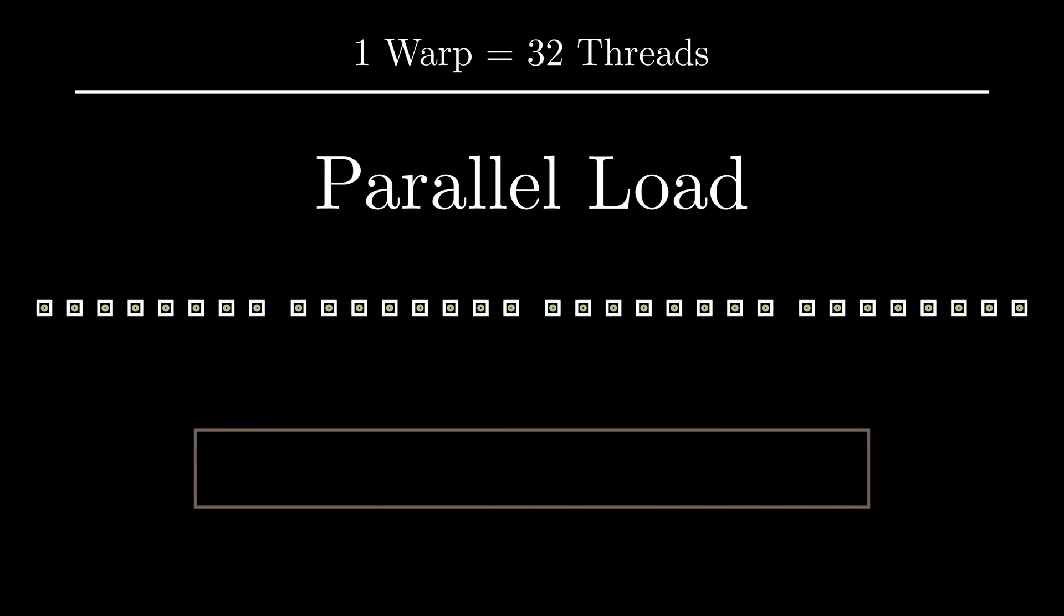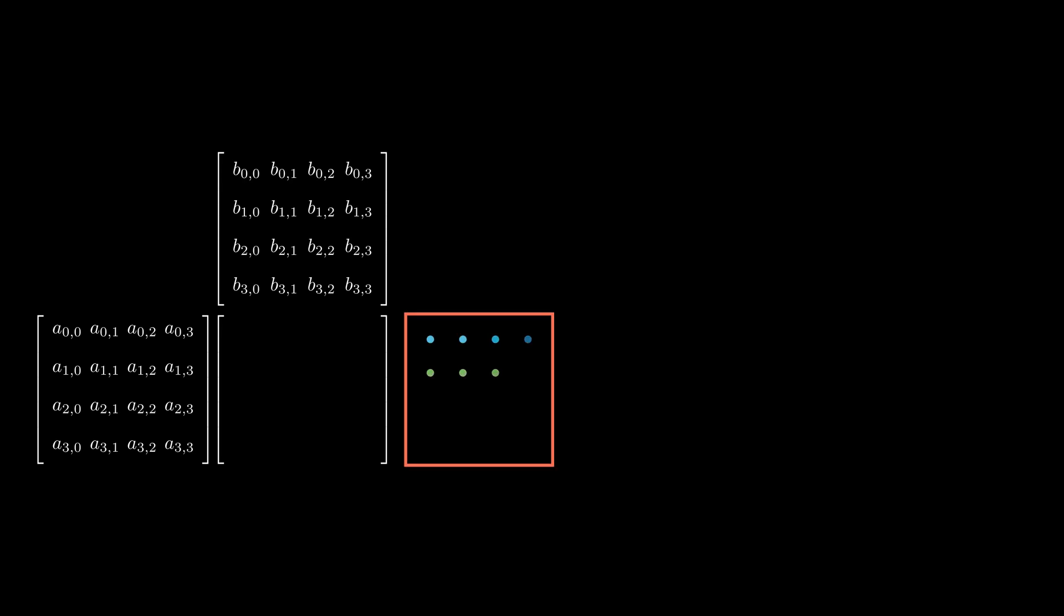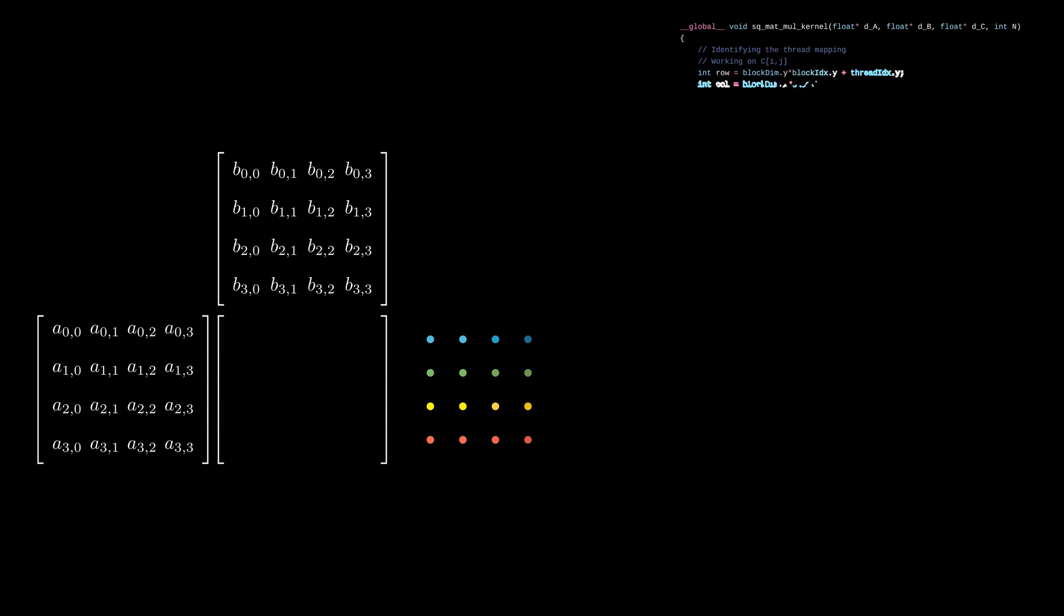Let's now analyze the code and see how data is transferred to the CUDA cores. Keeping things simple, consider matrix multiplication involving two 4x4 matrices. To solve this in parallel, let's create a 4x4 grid of threads. In this case, the x-axis and the y-axis are mapped to the columns and rows respectively. So the thread to element mapping is quite straightforward.